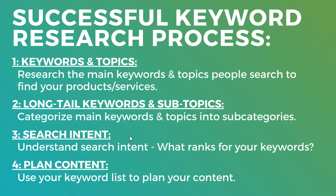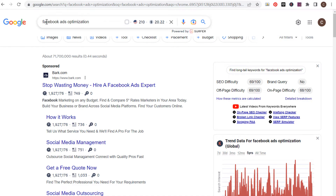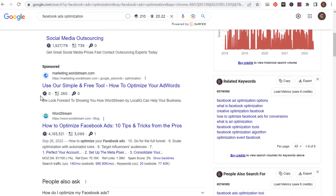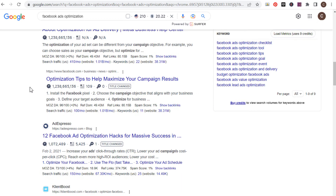Search intent is very important because people may be looking for different things depending on what they type into search engines. When I'm targeting a keyword with a specific page and planning content, I need to make sure I'm solving for search intent. Here I have Surfside PPC video and blog keywords and content ideas. If I take a keyword like 'Facebook ads optimization,' there are many ways to approach it. I'll look at what's actually ranking — for example, 'How to optimize Facebook ads: 10 tips and tricks from the pros.'